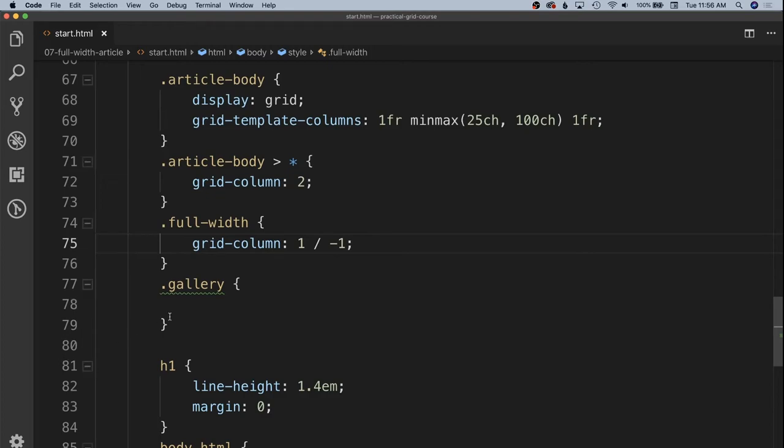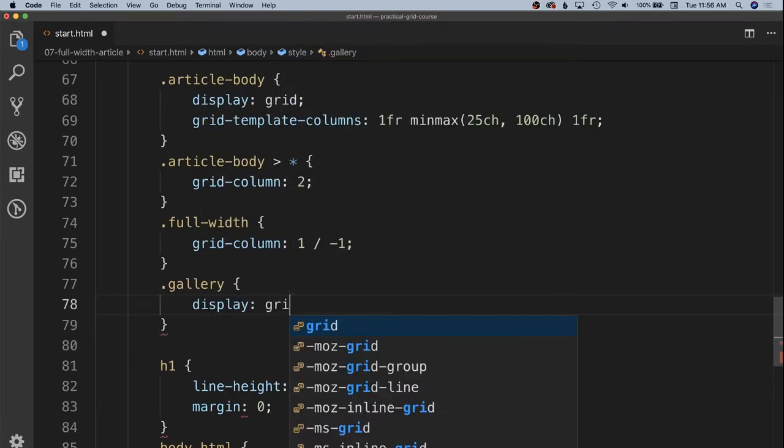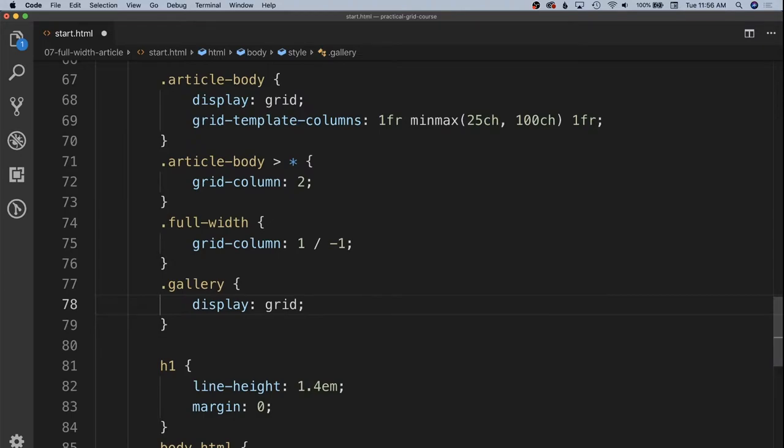We're going to move into our gallery styles and we're going to, again, make this a grid context by display grid. And this just shows you can have grids inside of grids inside of grids all the way down if you need to. And then we're going to specify,